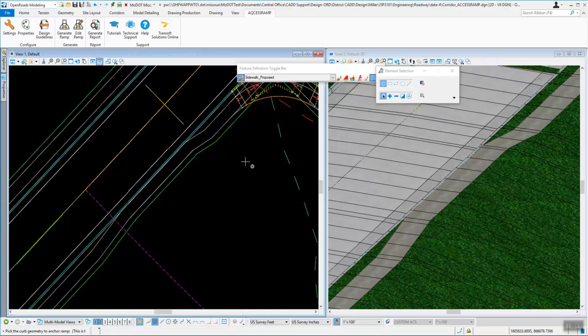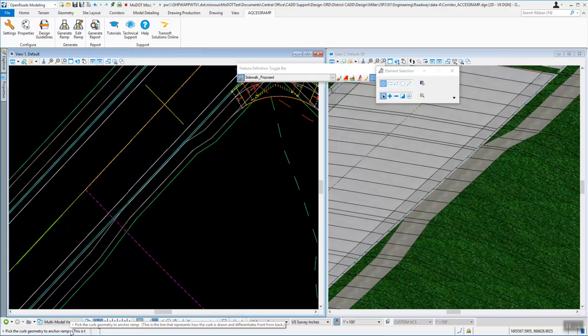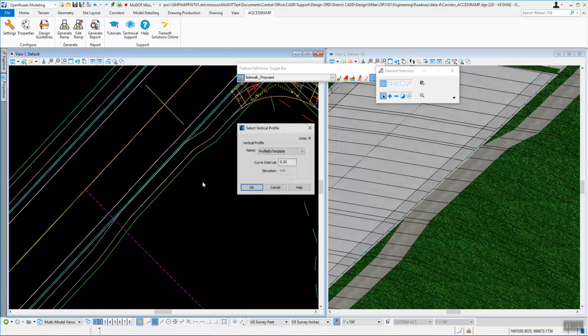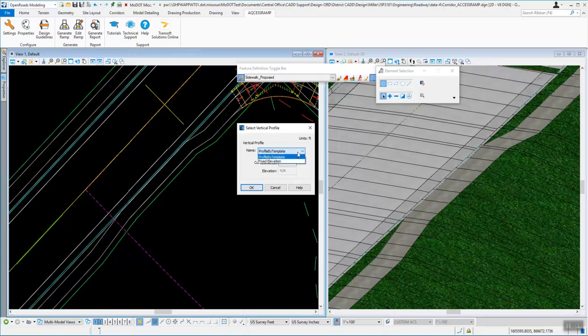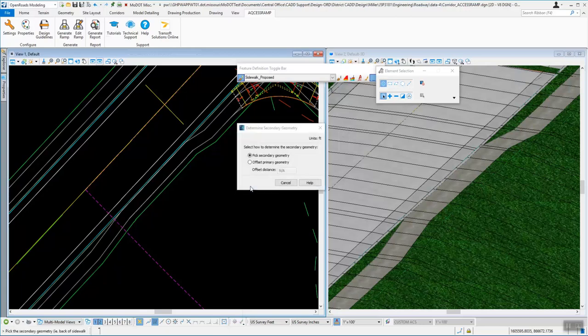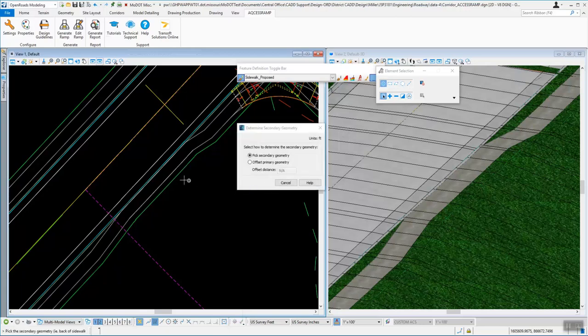Now this one doesn't have pop-ups like, say, our civil cells do. What it does is it shows you down here in the lower left corner what it wants. So it says pick the curb geometry to anchor. So that's going to be the back of the curb. So we're going to pick that line. And it's going to go out and take a look at it and see if it's got elevation to it. If it's got elevation to it, then it will allow you to do that. Okay.